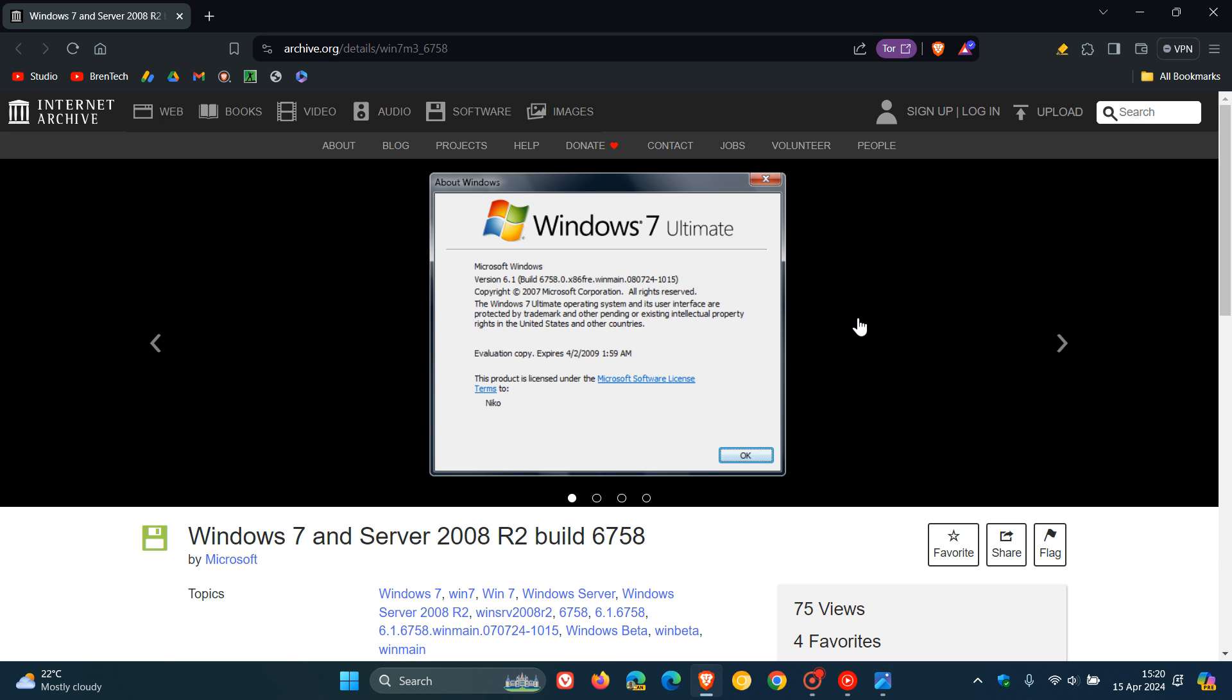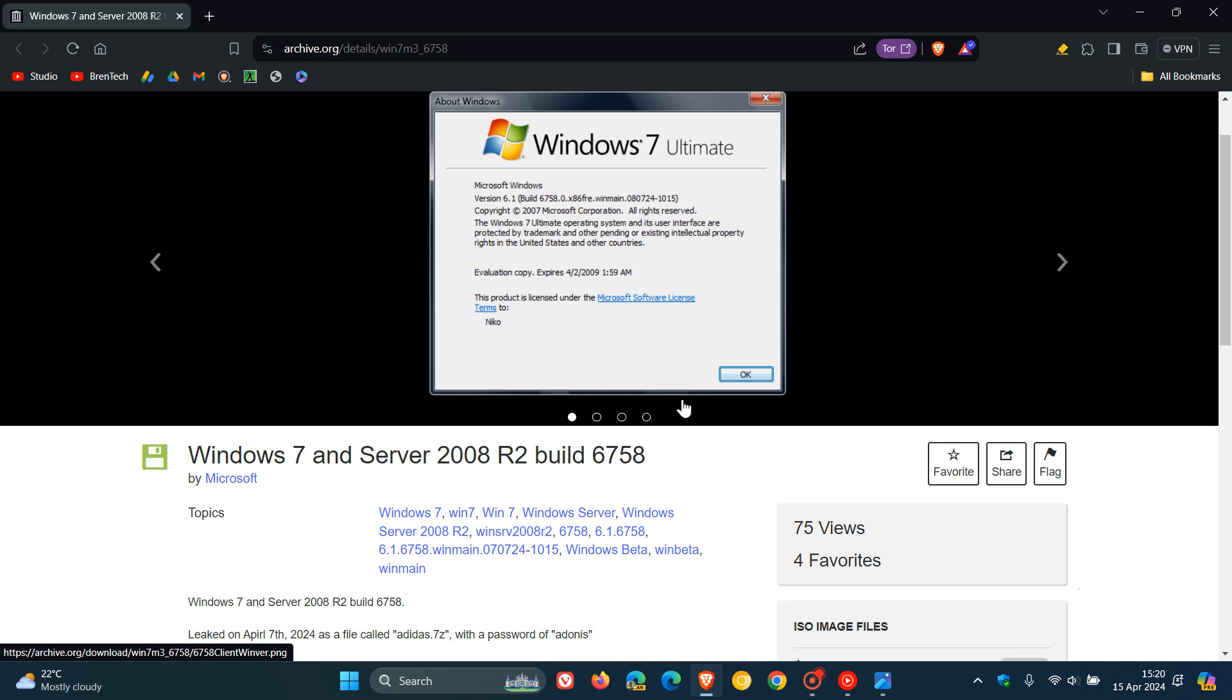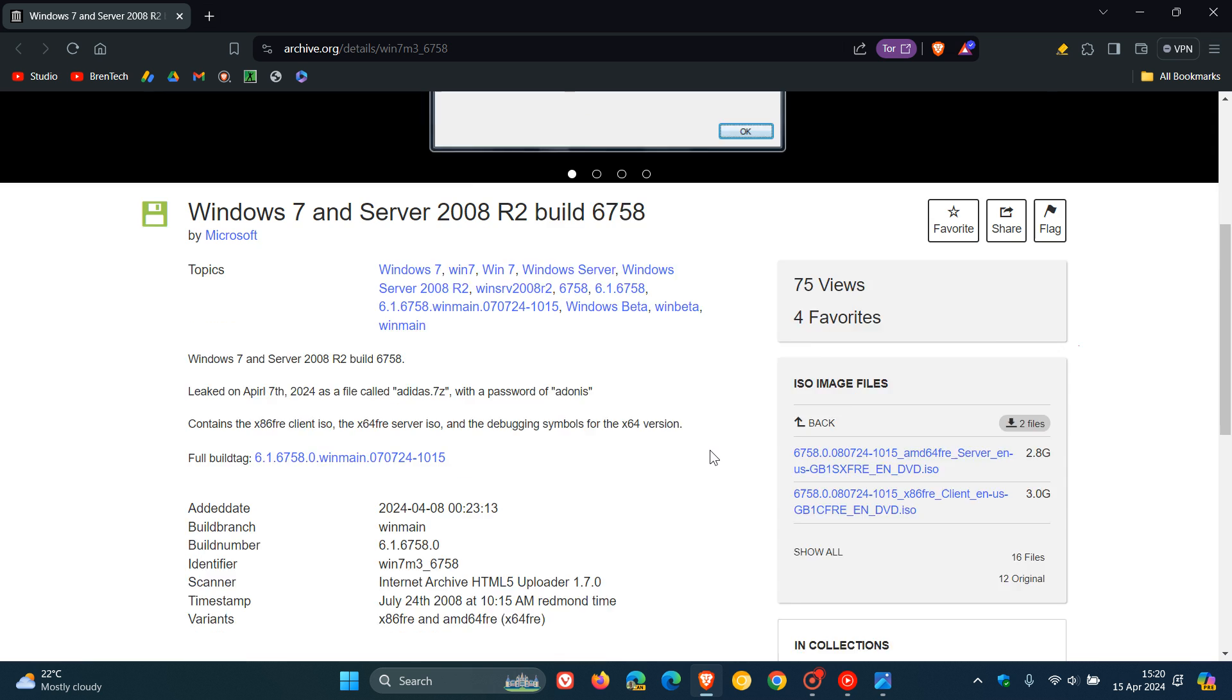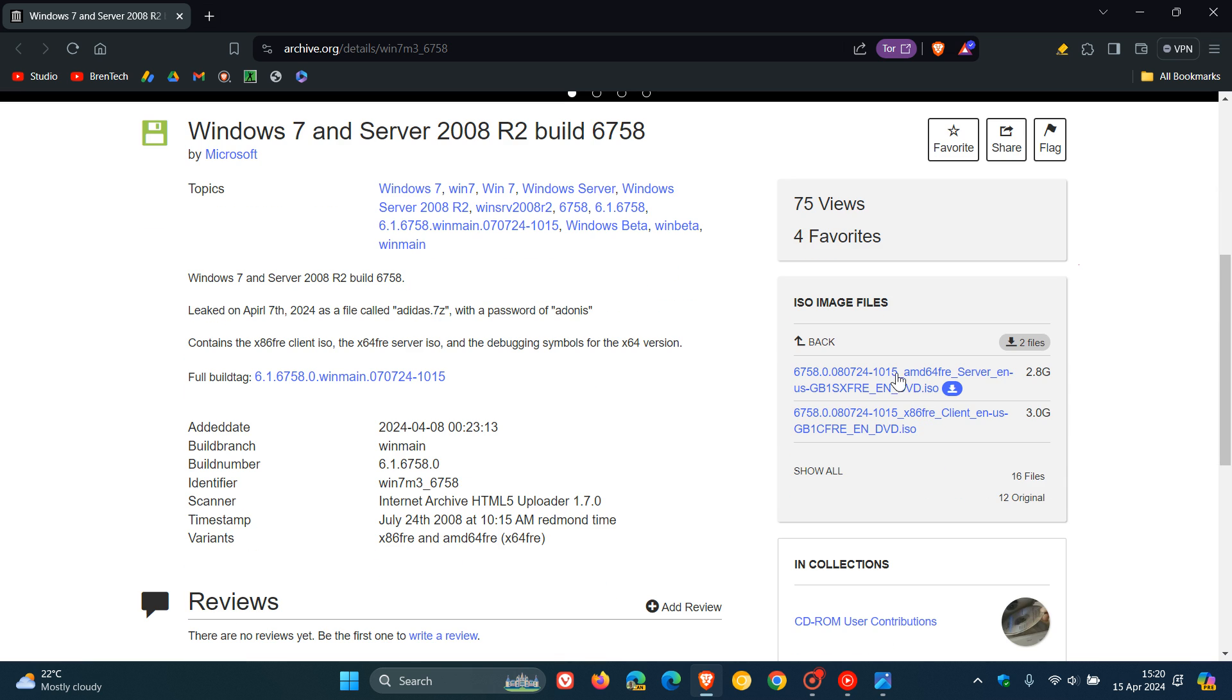If we head over to Internet Archive, here we go, Windows 7, build 6758, and here are the different ISO images. If you want access to those, you can download those.